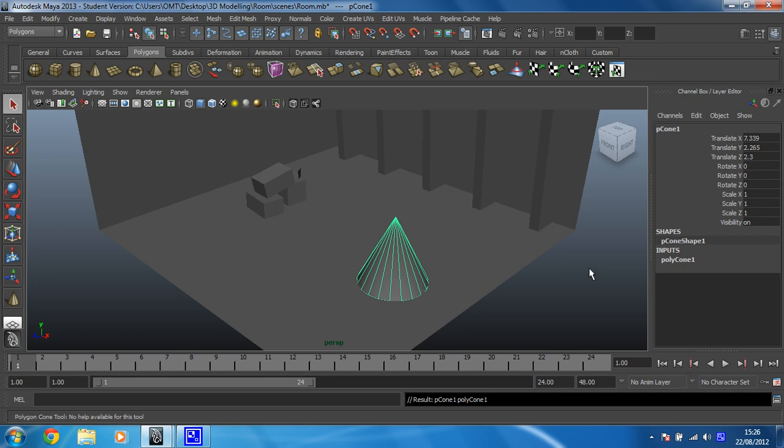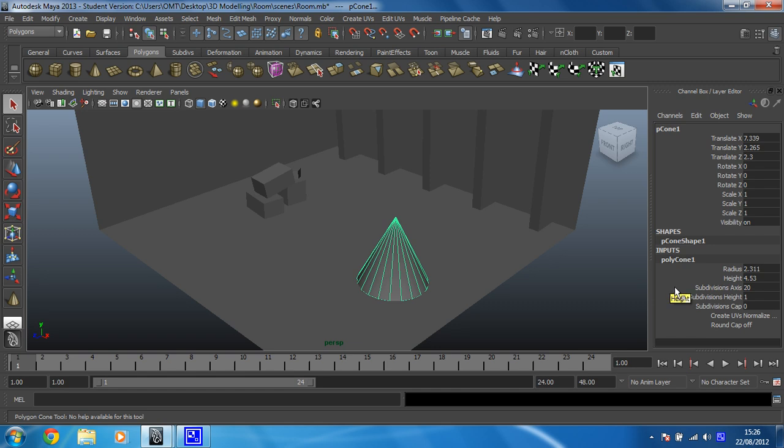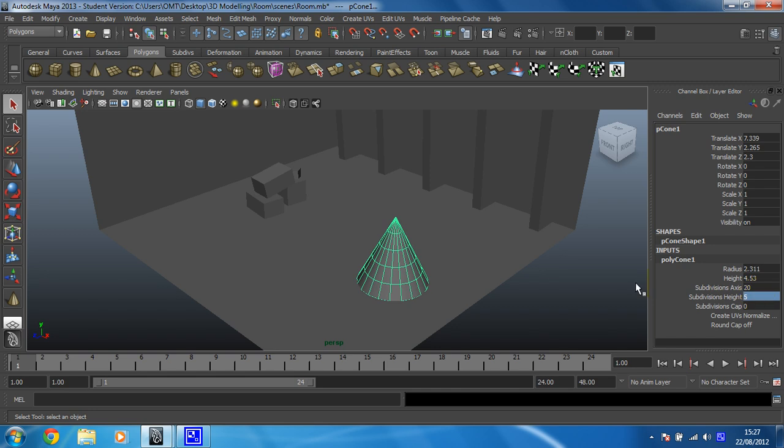So in order to do that I need to go to the inputs of polygon 1 and click on it. And then there's something called subdivisions height and that is how many times we're going to divide the shape on the way up. So I'm going to change that to 5 and hit enter. And there you'll see we've now got a lot more vertices that we're going to be able to play with.